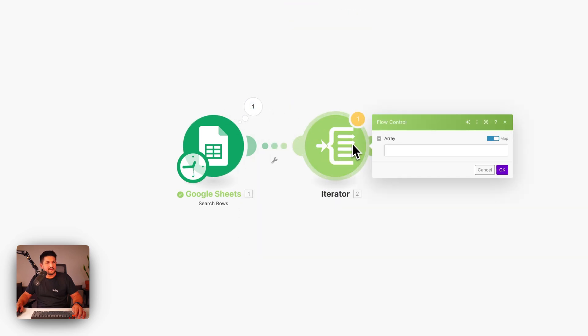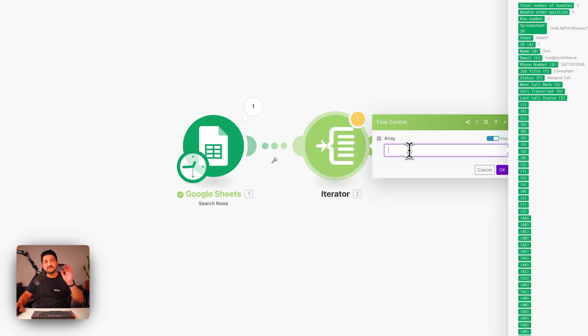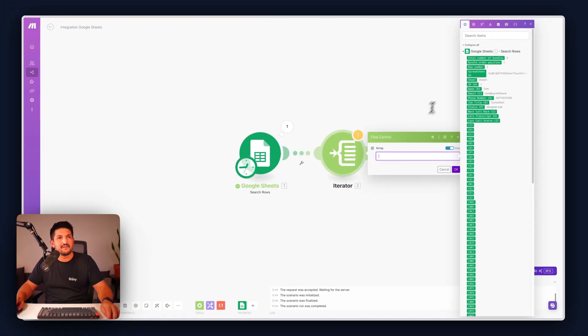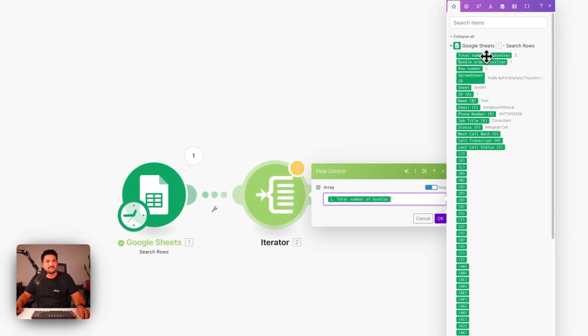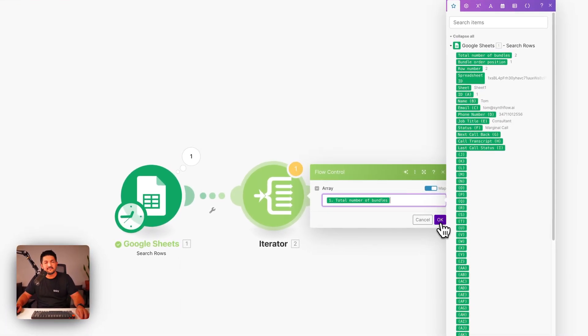Now you have the iterator. We're going to want to feed it an array. Array is basically a group of results. And in this one, we're going to click total number of bundles. That is the array that contains our information.